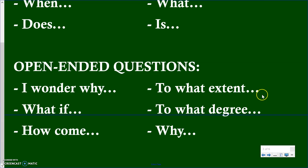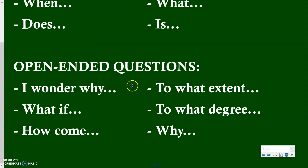My favorite open-ended question starters are 'to what extent' or 'to what degree,' because when you're forming that question you have to ask somebody to really specify how much of something is done — and to specify that, you have to support it. 'To what extent did Italian food contribute to American culture?' — you could say a lot or a little, but you have to explain your answer. 'I wonder why' questions also make you talk about the many different ways something happened.